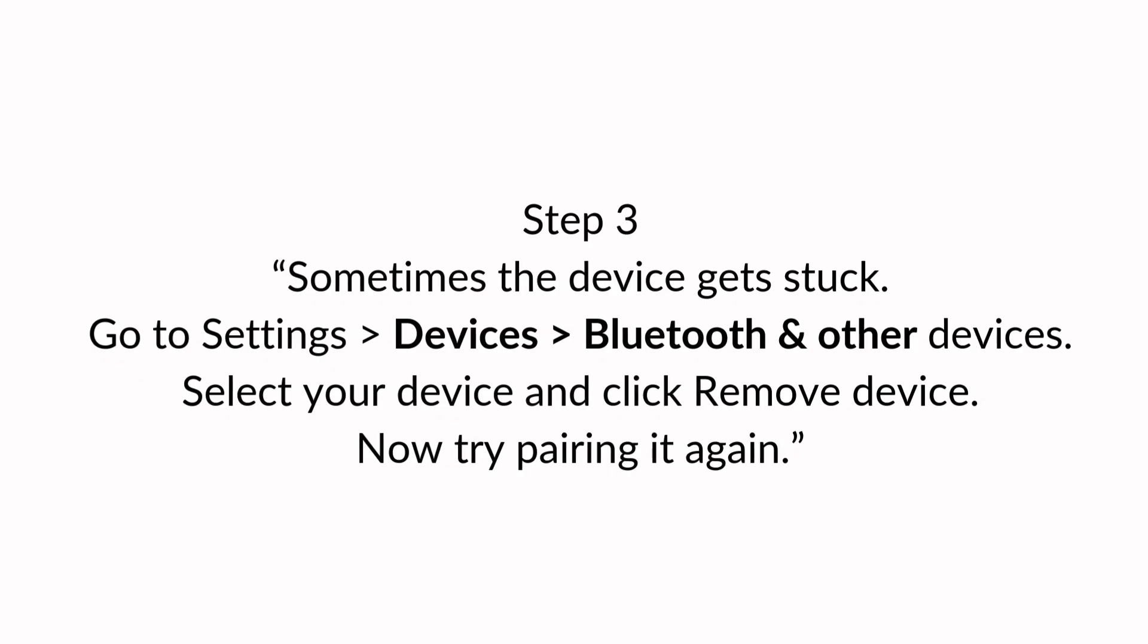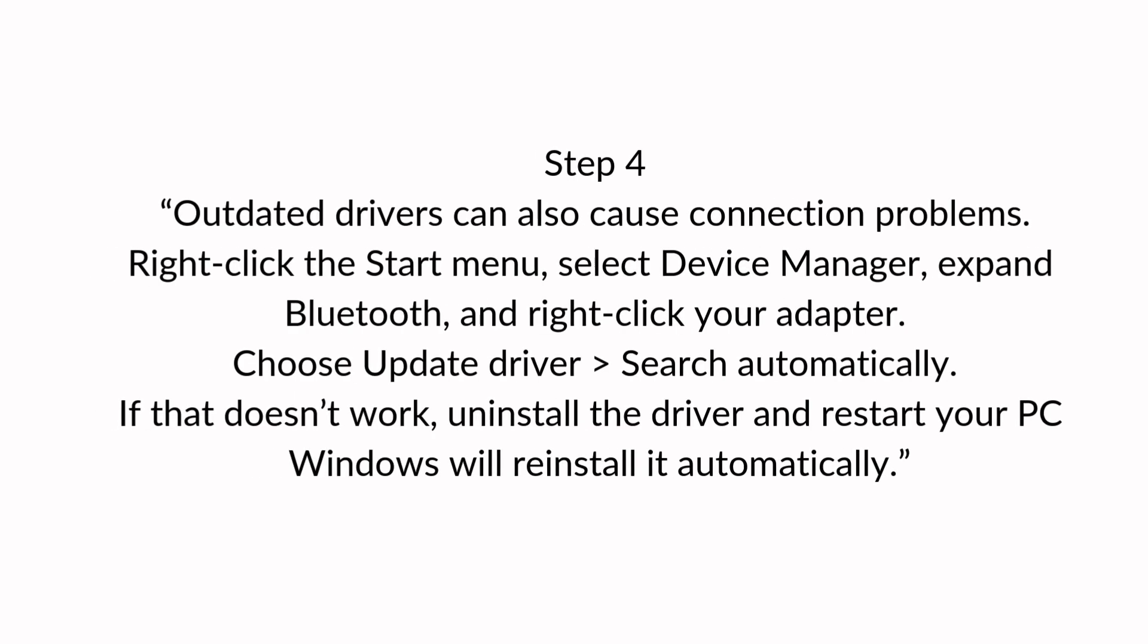Step four. Outdated drivers can also cause connection problems. Right click the start menu, select device manager, expand Bluetooth, and right click your adapter. Choose update driver, search automatically. If that doesn't work, uninstall the driver and restart your PC. Windows will reinstall it automatically.